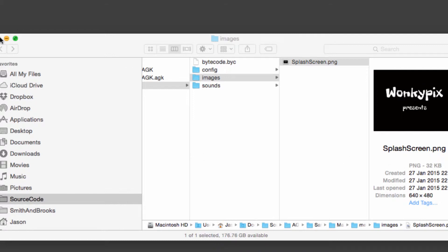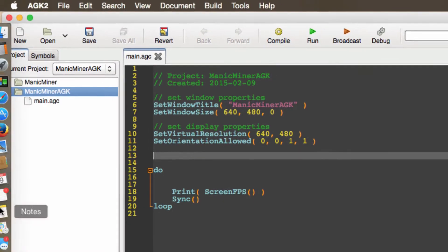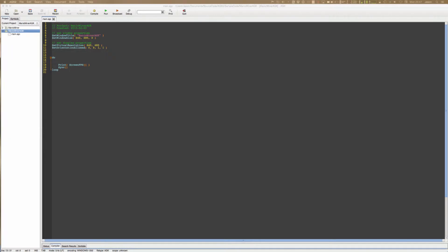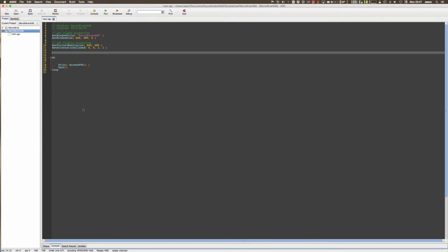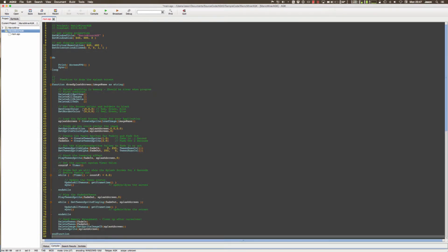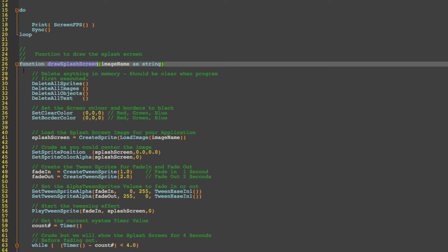Okay now that we have that in place the next part is we're going to create a function to display the splash screen for us. And rather than see me type all this in rather slowly I'm just going to cut and paste the function that I prepared earlier. Okay so what have we got here.